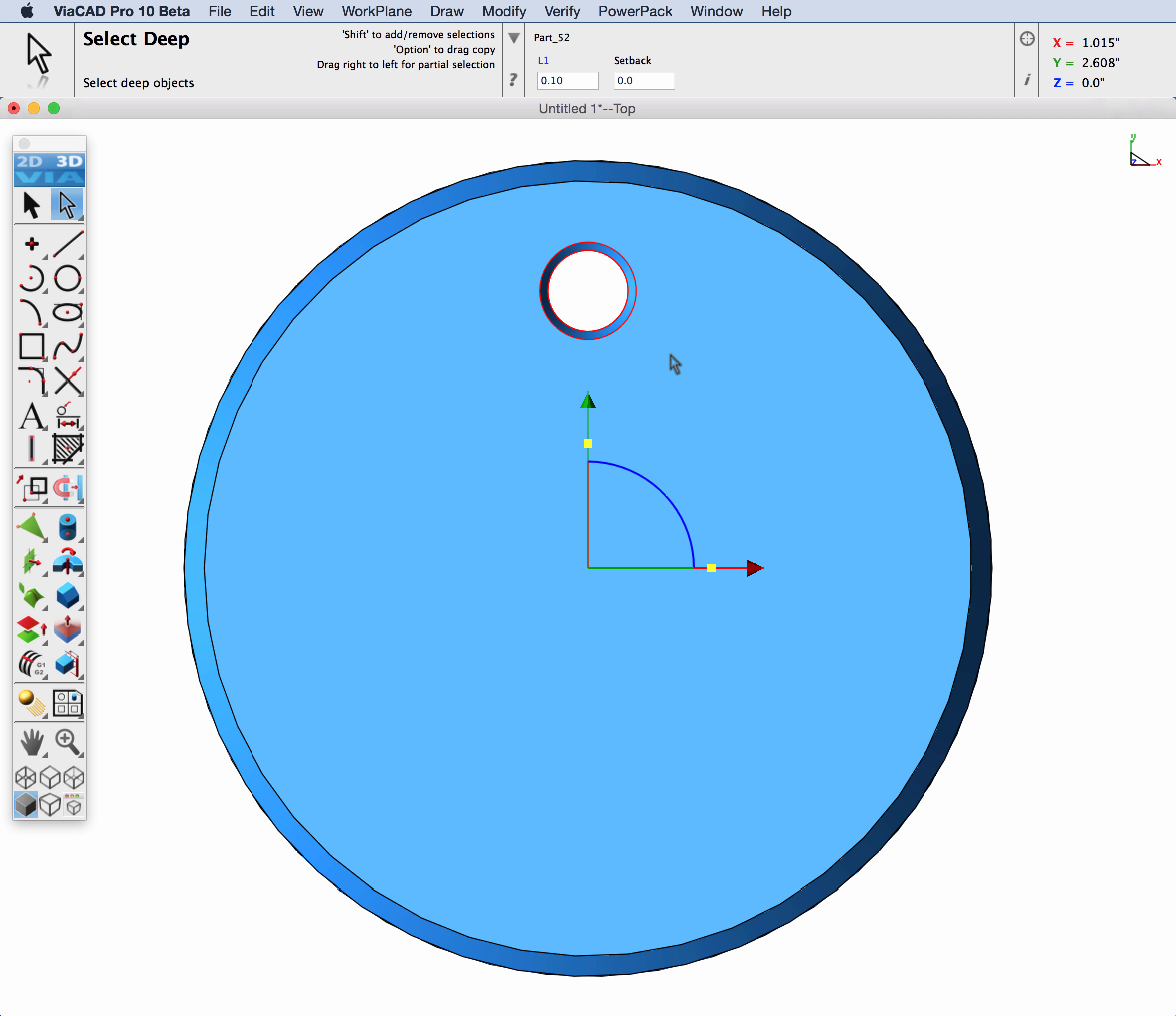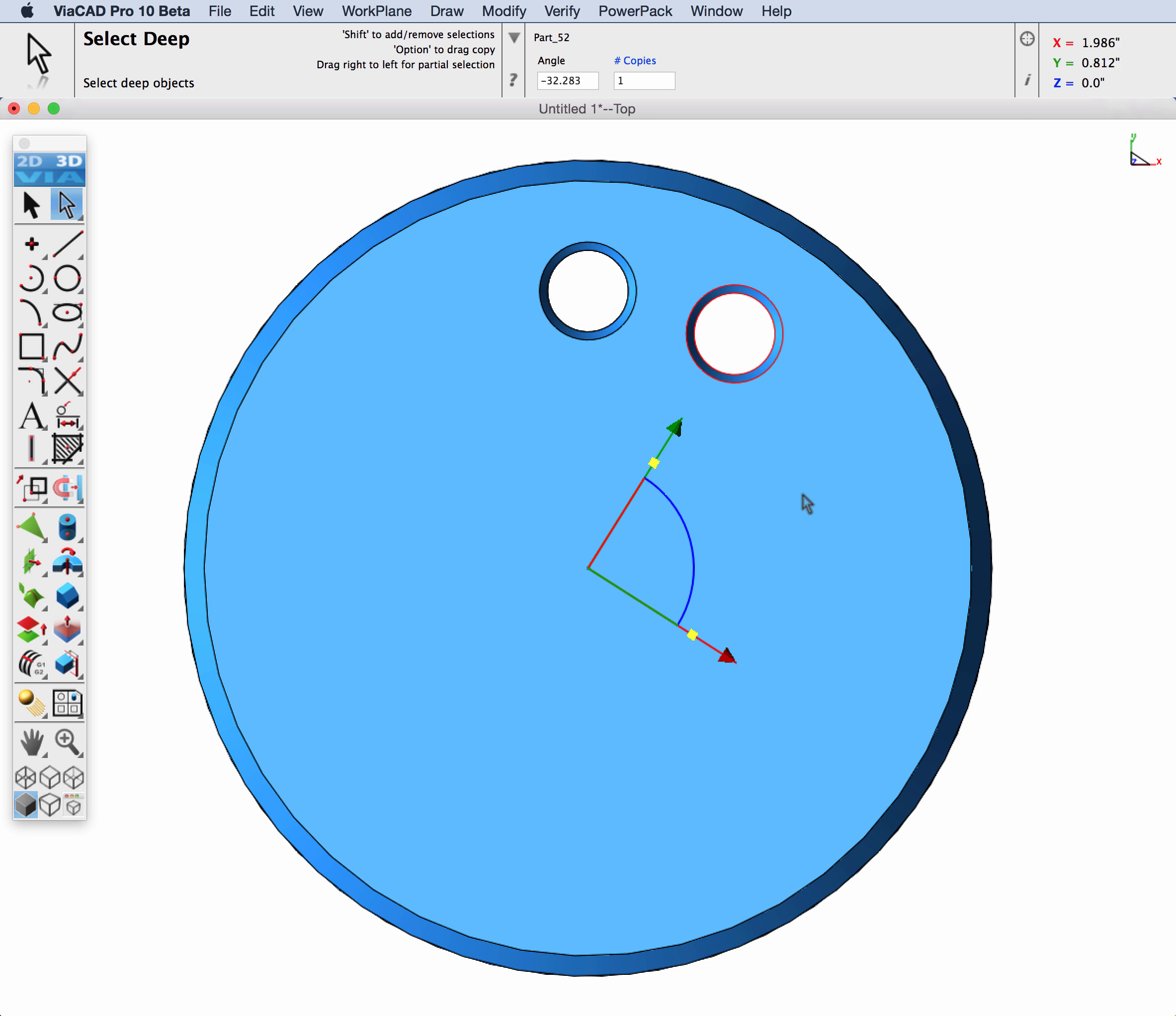Then hold down the option key if you're on the Mac or control if you're on the PC and move your cursor over the blue arc which is our rotate symbol and move your faces out.